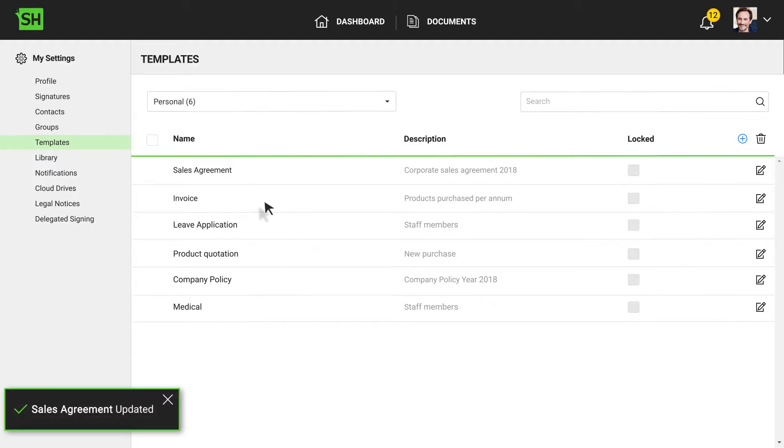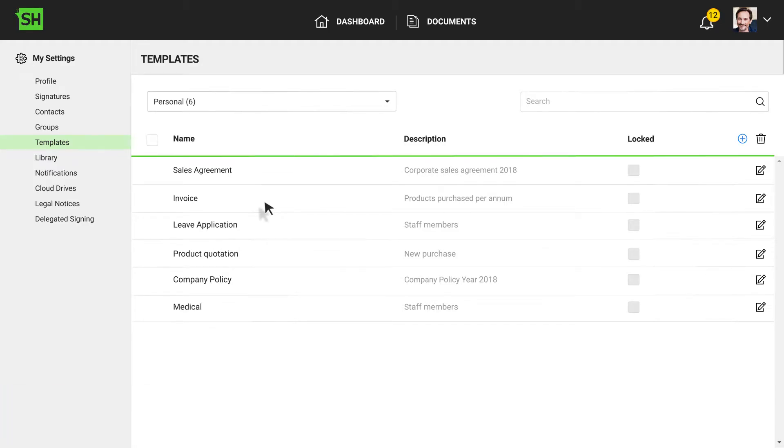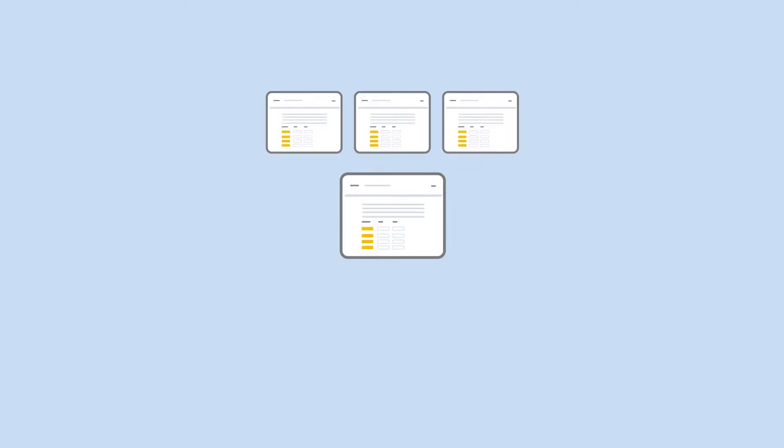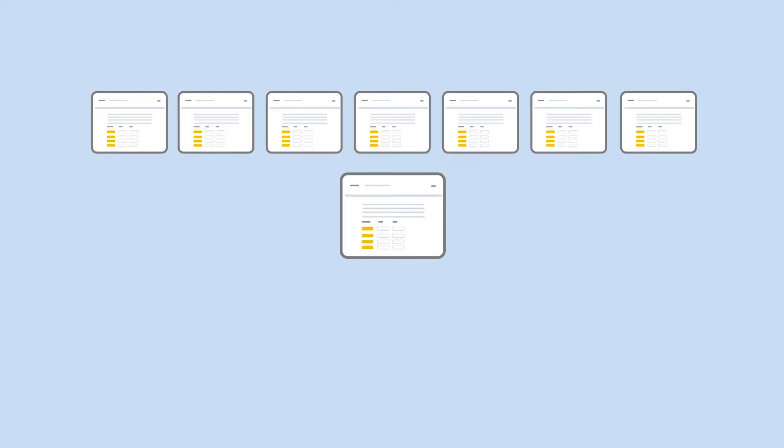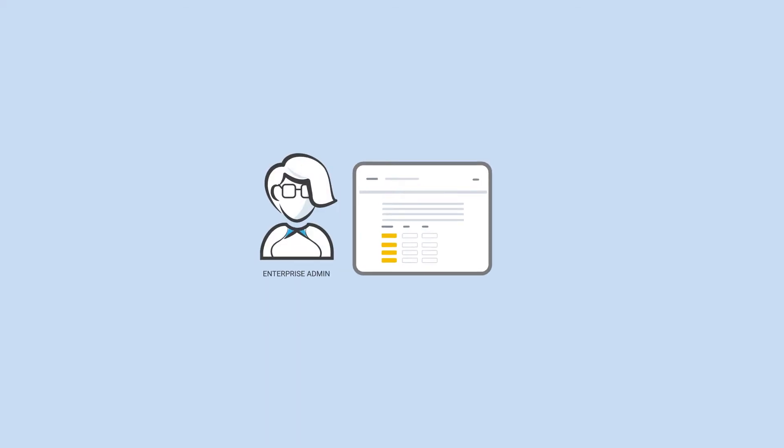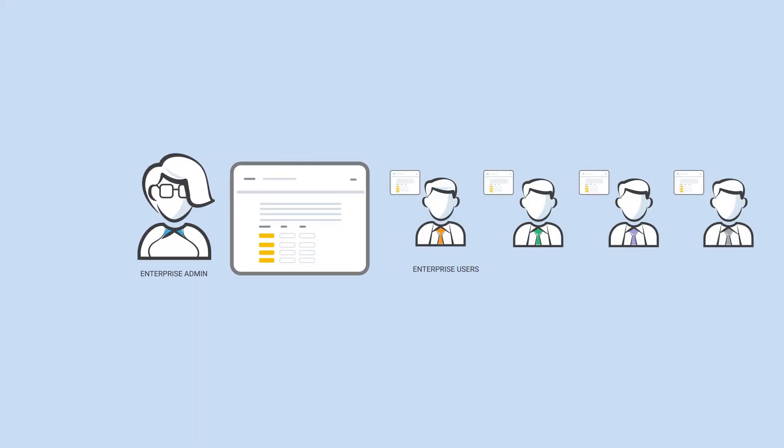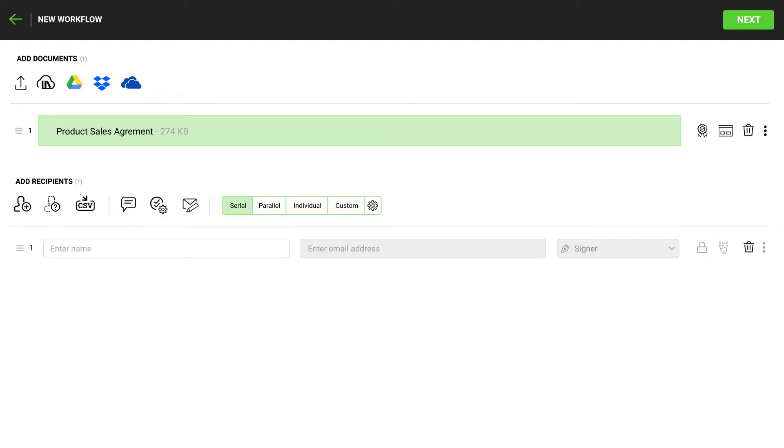Note that the Signing Hub API can also utilize templates programmatically. Although templates can be created by end users, for better management control and efficiency, enterprise administrators can create and make these available for their enterprise users.